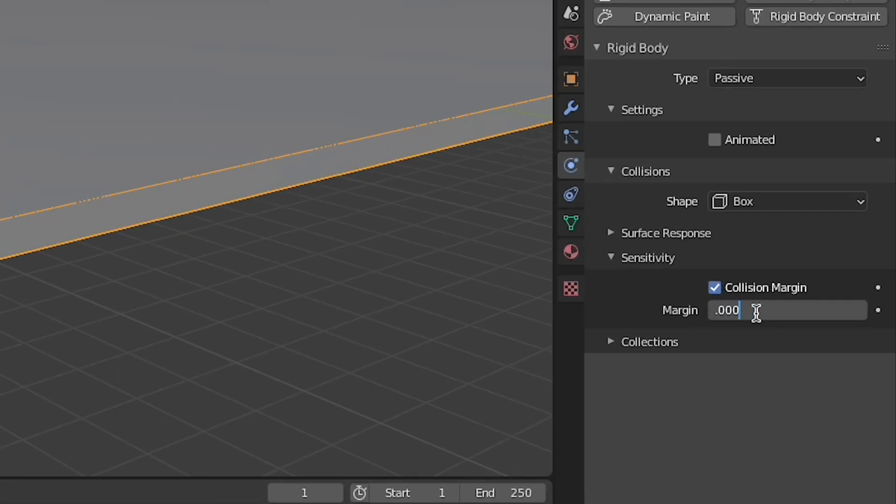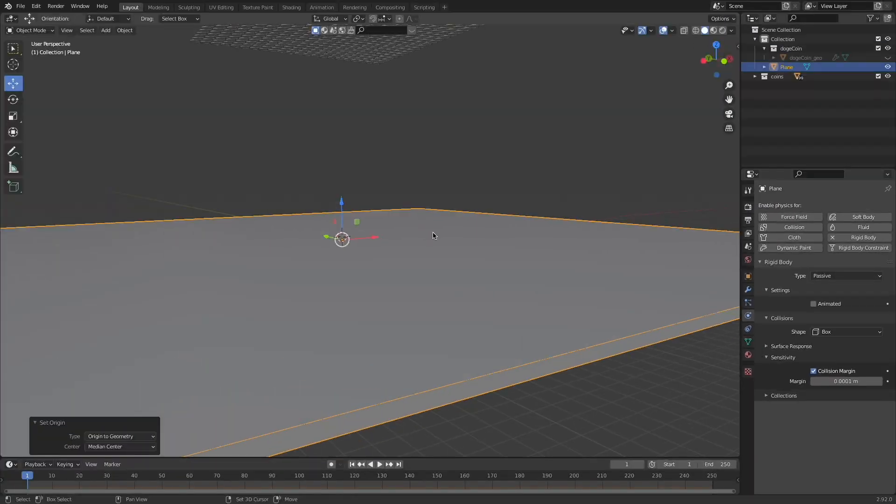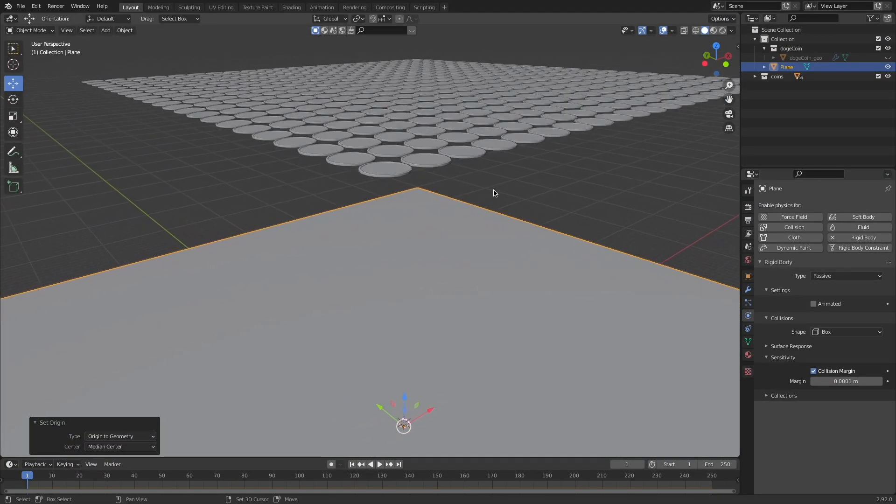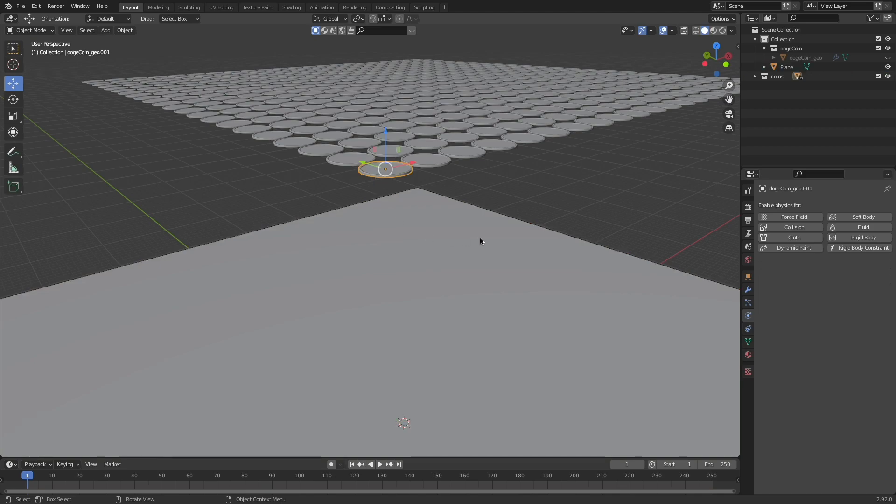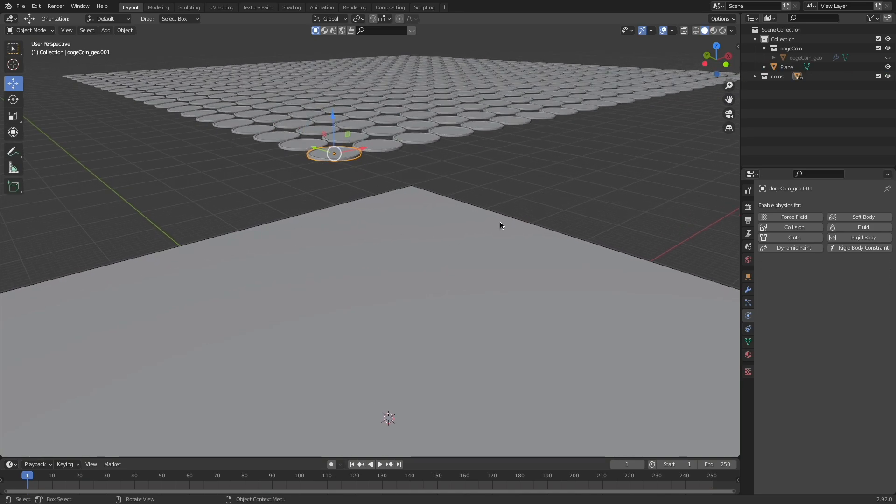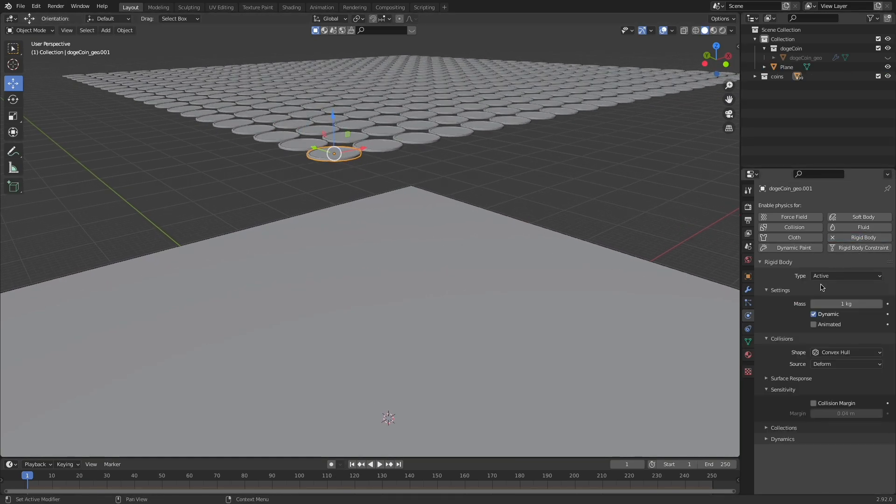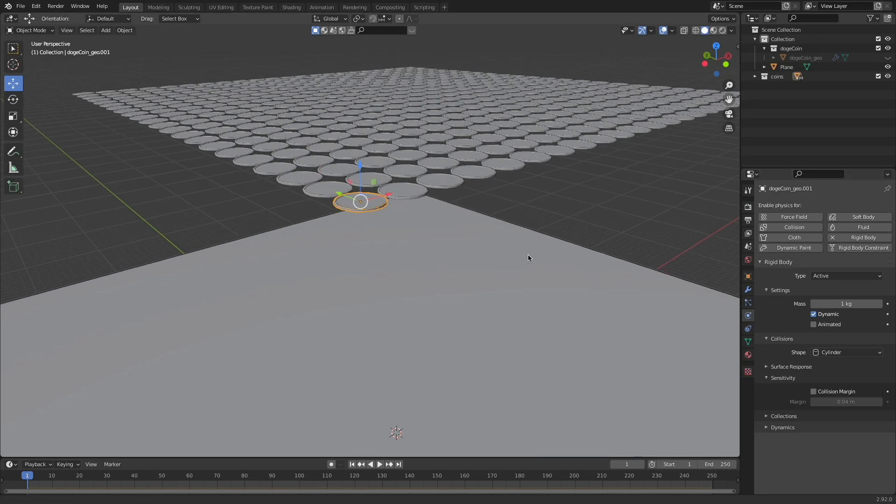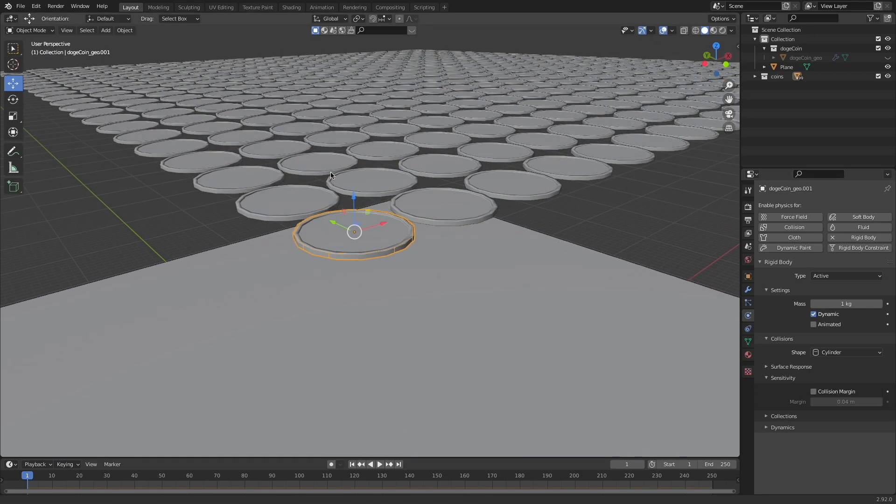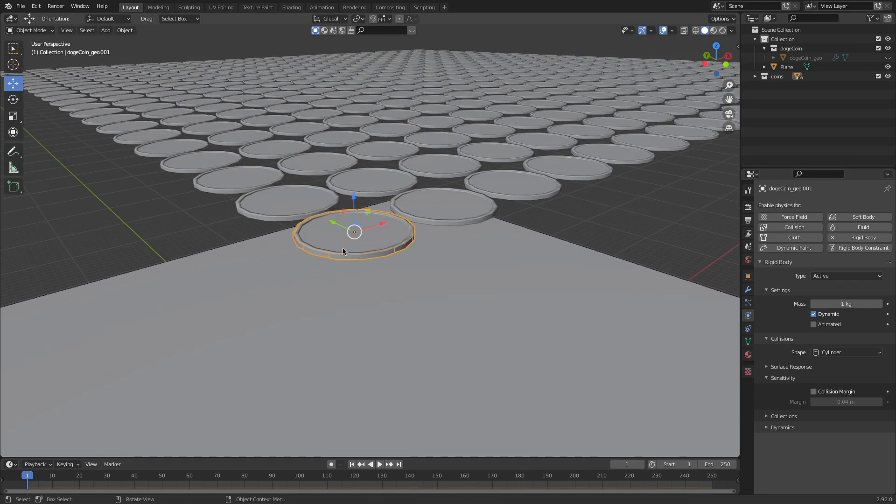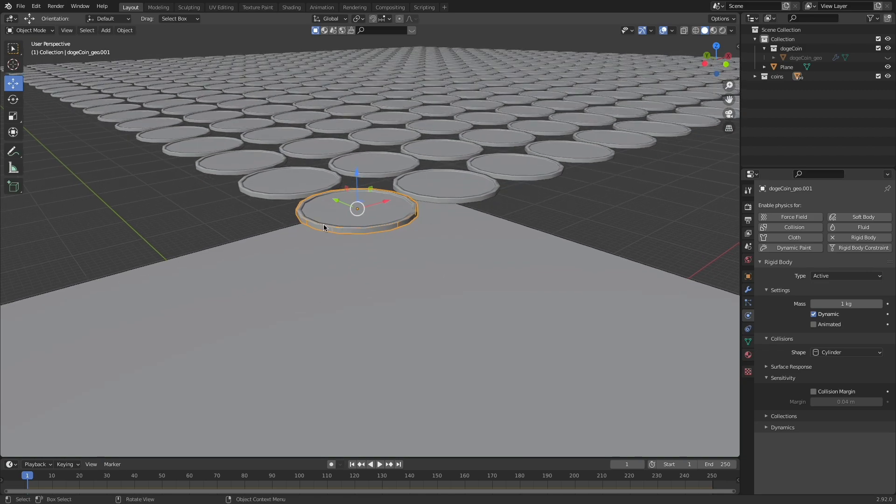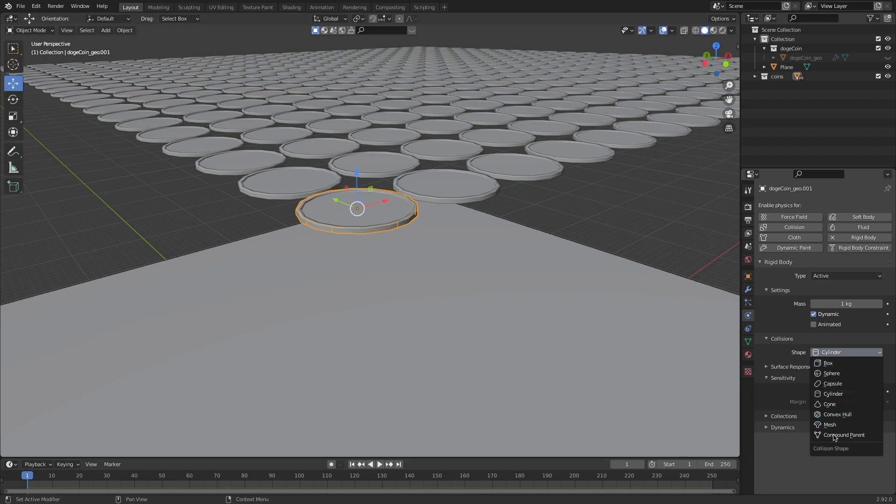Down here underneath the sensitivity let's check collision margin and type 0.0001 so that the collision margin is very very small. Now it's time to add the active rigid bodies. So let's grab just one coin to start this with. Select it, come over here to rigid body, leave it on active, leave dynamic checked, change the shape from convex hull to cylinder. And you'll notice we get that same highlighted cylinder shape that'll give us a much more realistic calculation than if we just left it on either any one of these other shapes.